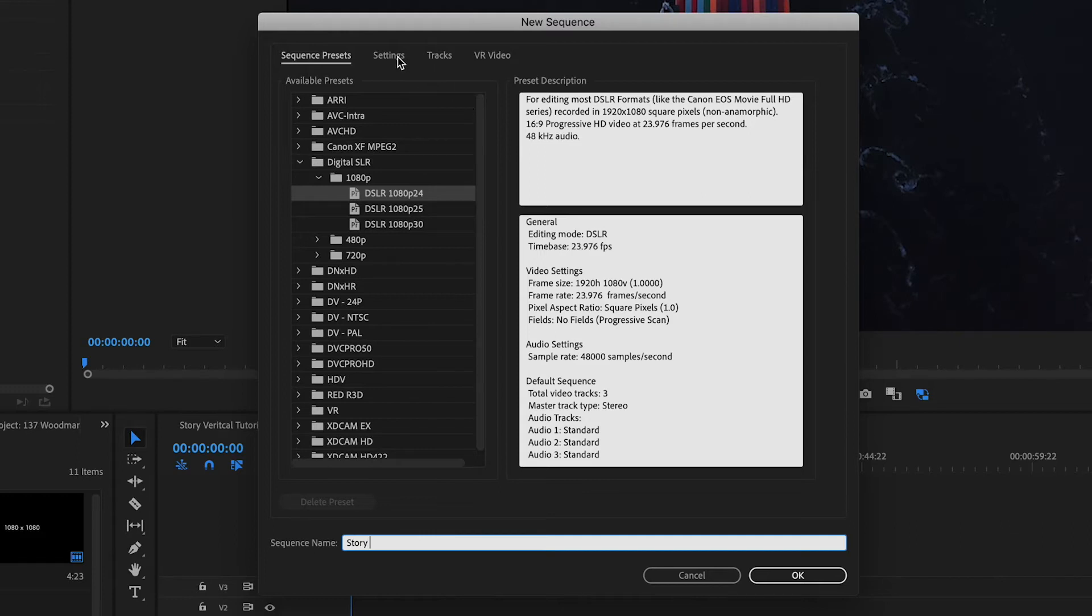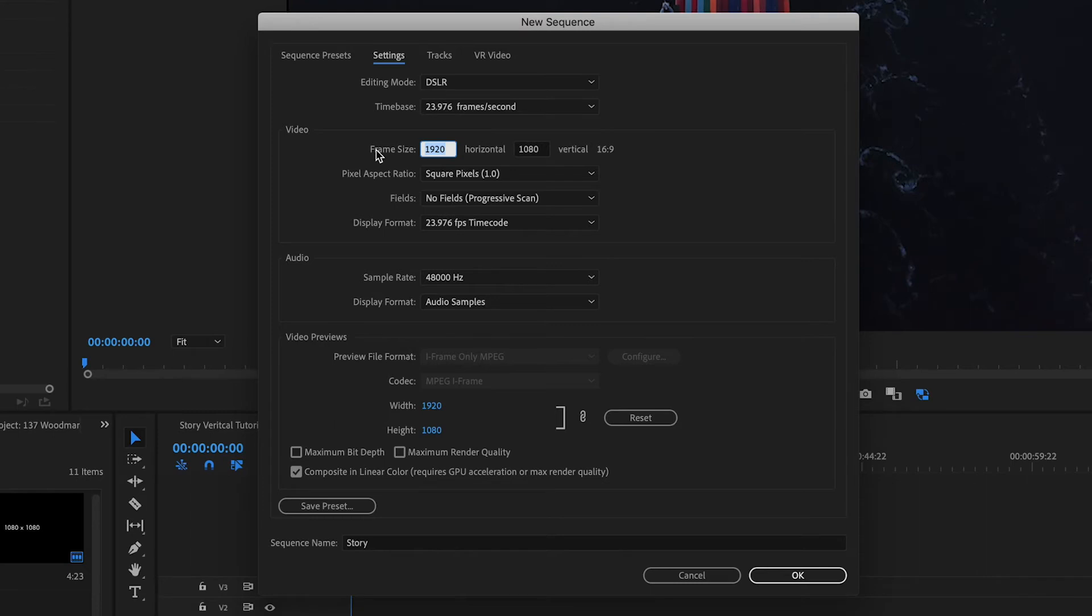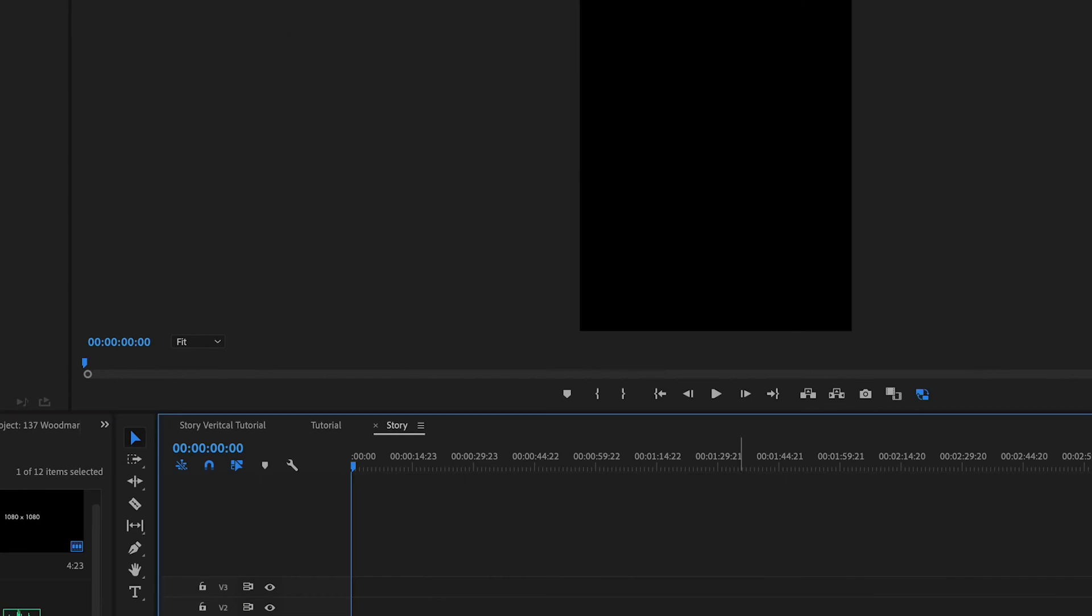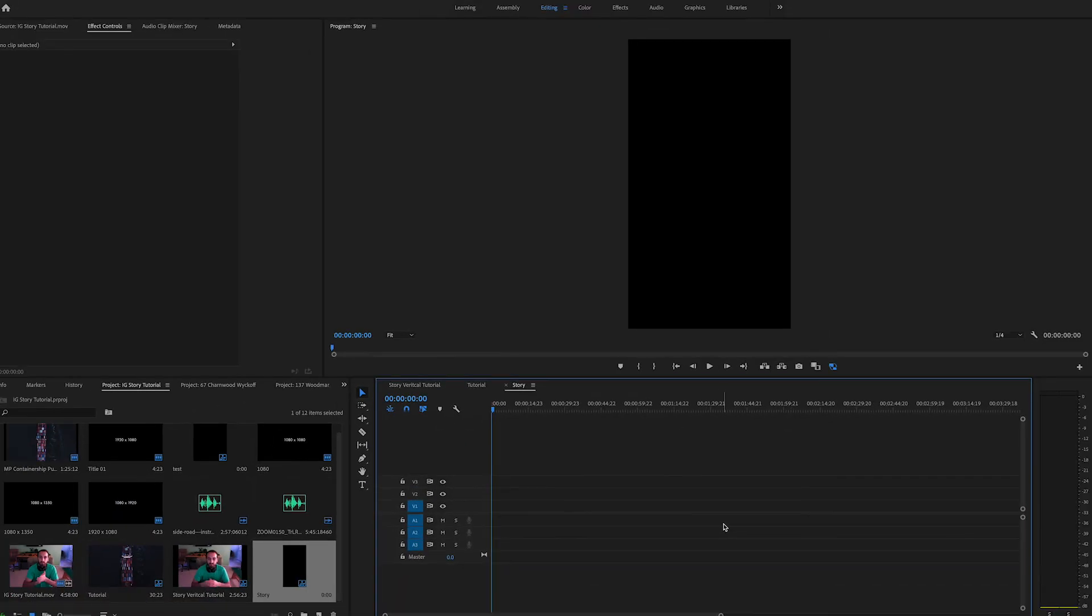So now we're going to come up to settings. Come down to the horizontal and vertical and we're going to reverse these basically. So 1080 by 1920. I'm going to come down and hit OK. This is going to give us our super vertical screen here.